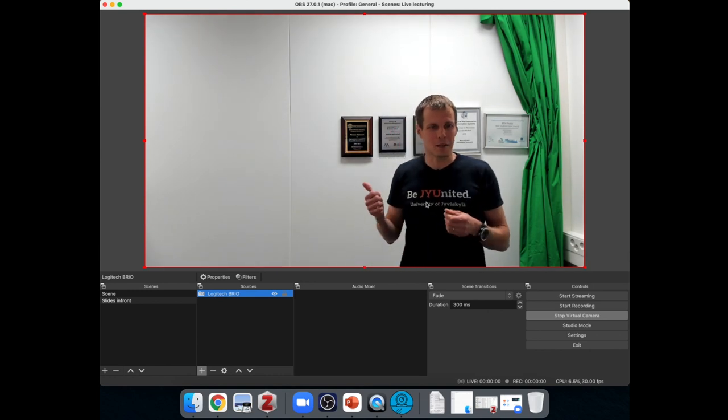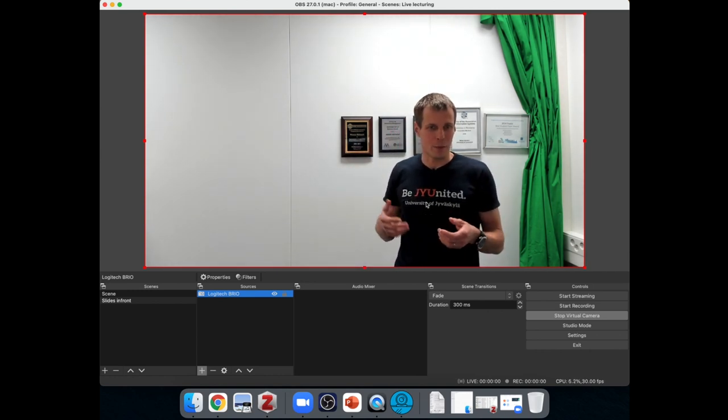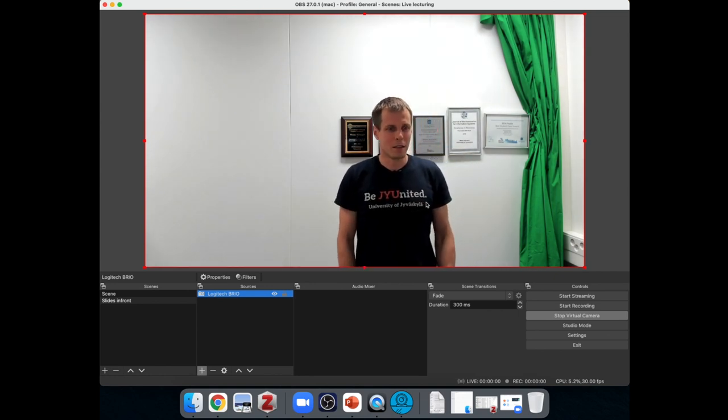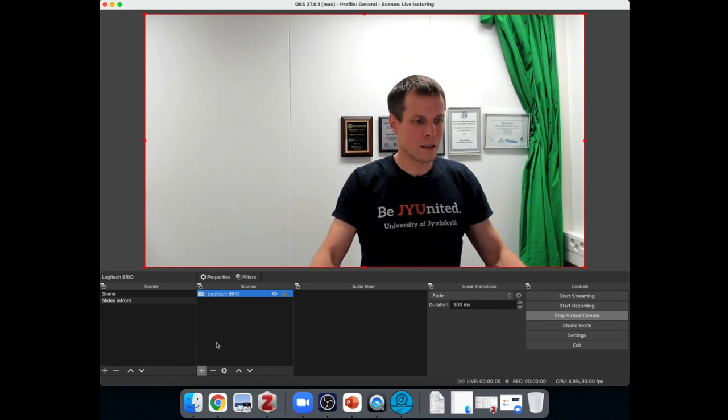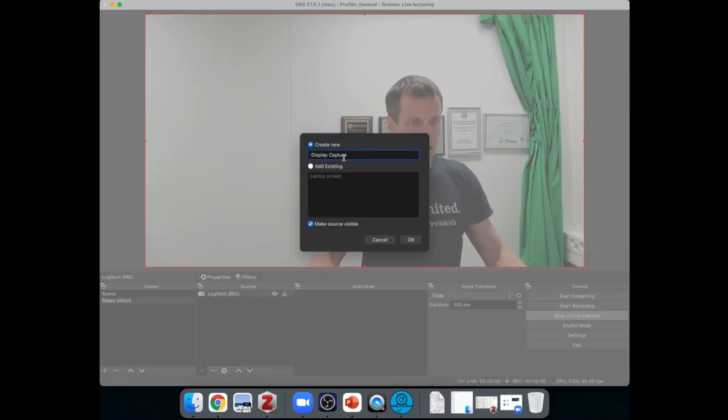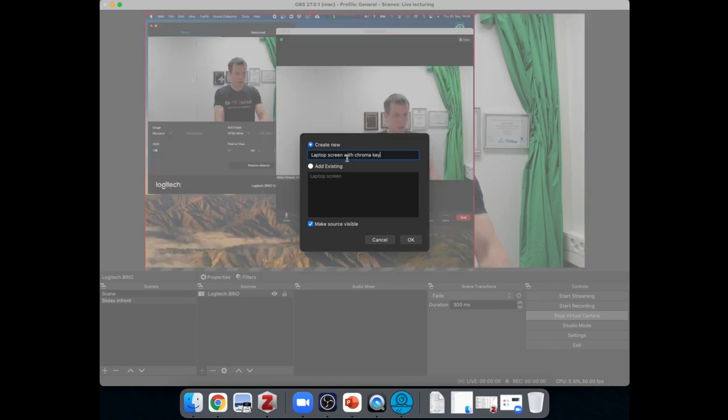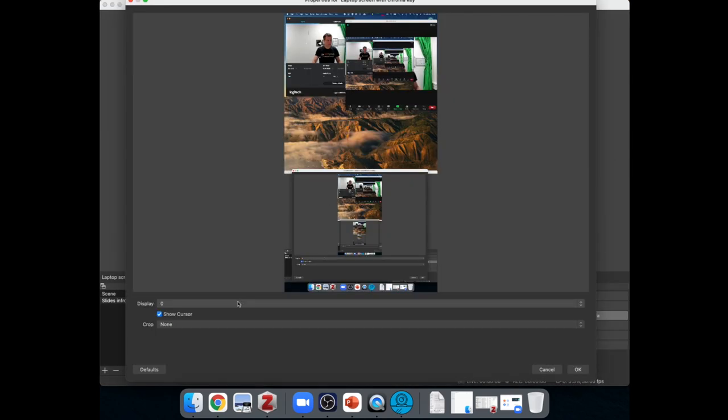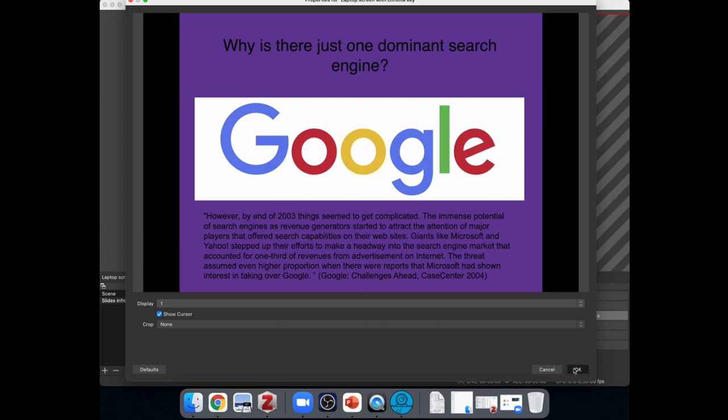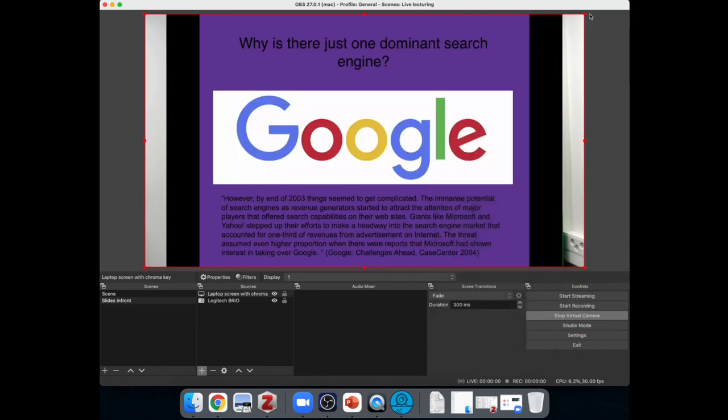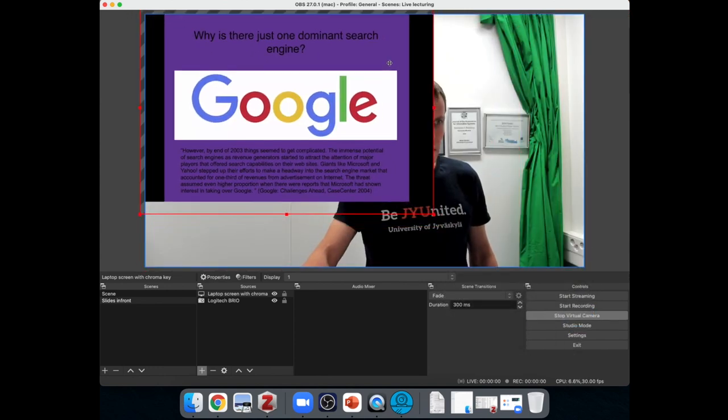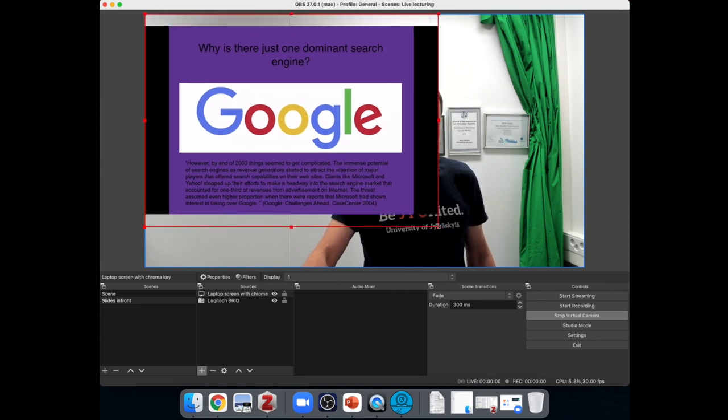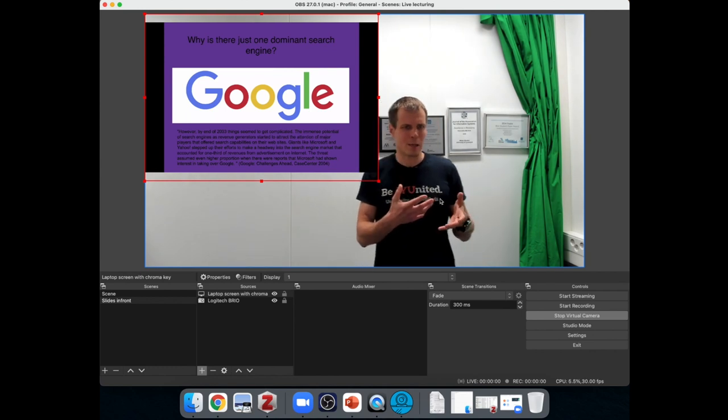And now how do we get the slides to show in front of me? Well, we'll do the chroma key effect in the reverse order. So I will add display capture here and let's do laptop screen with chroma key. And we'll choose display number one, which is the laptop screen. And now you can see the Google logo parts of it. This was one slide from my presentation. And we'll size the fit again and let's make it a bit smaller. So now we can see that we get the slides here. So it is in a way in front of us, but it doesn't look very nice.